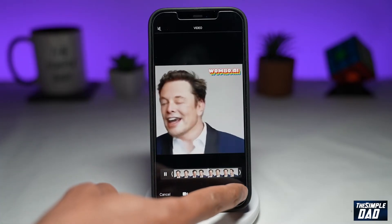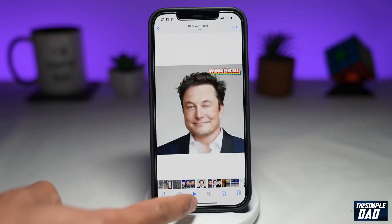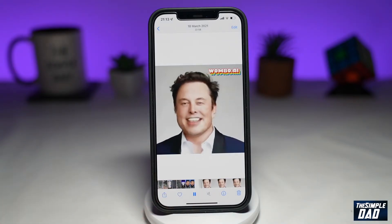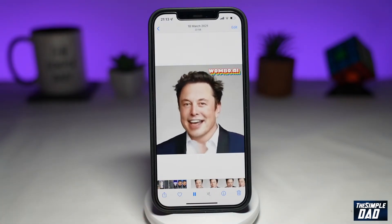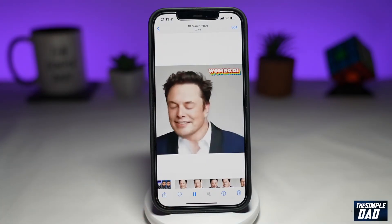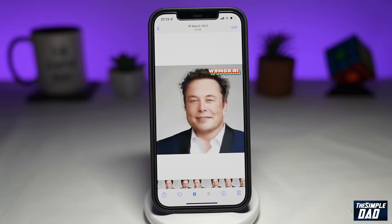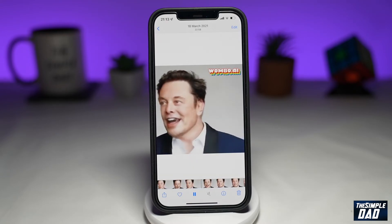Press Done once complete. Now, when you play the video, you won't hear any sound from that video. And that is how to mute sound on a video on your iPhone.